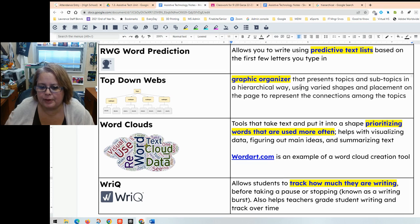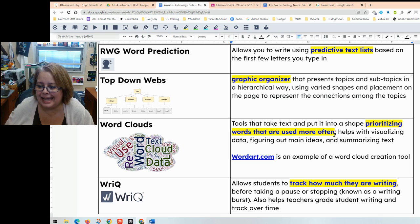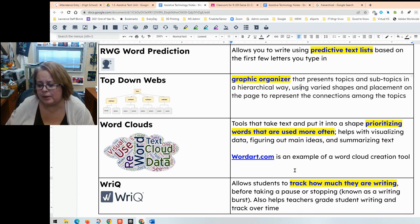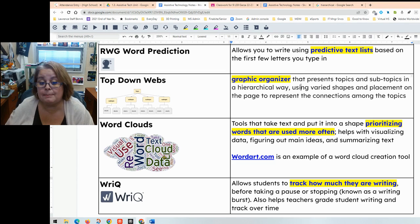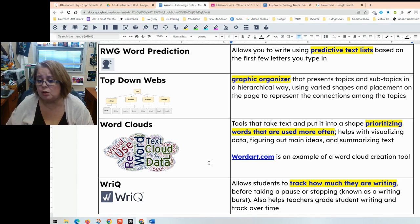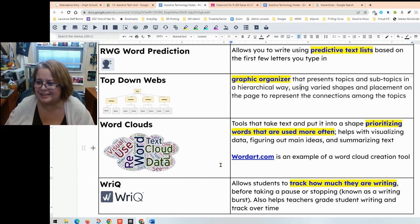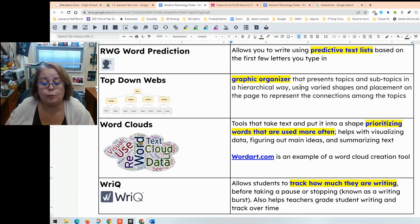Word clouds take a lot of text and put it into a shape, prioritizing words that are used more often in that article. They help with visualizing data, figuring out main ideas, and summarizing text. WordArt.com is a word cloud creation tool I highly recommend — it's easy to use, you can sign up with Google, and use a lot of different shapes. If you're struggling with finding the main idea, look at the biggest words. You can also use a word cloud after reading an article to help summarize it. Word clouds are excellent tools, especially for people with reading comprehension issues.